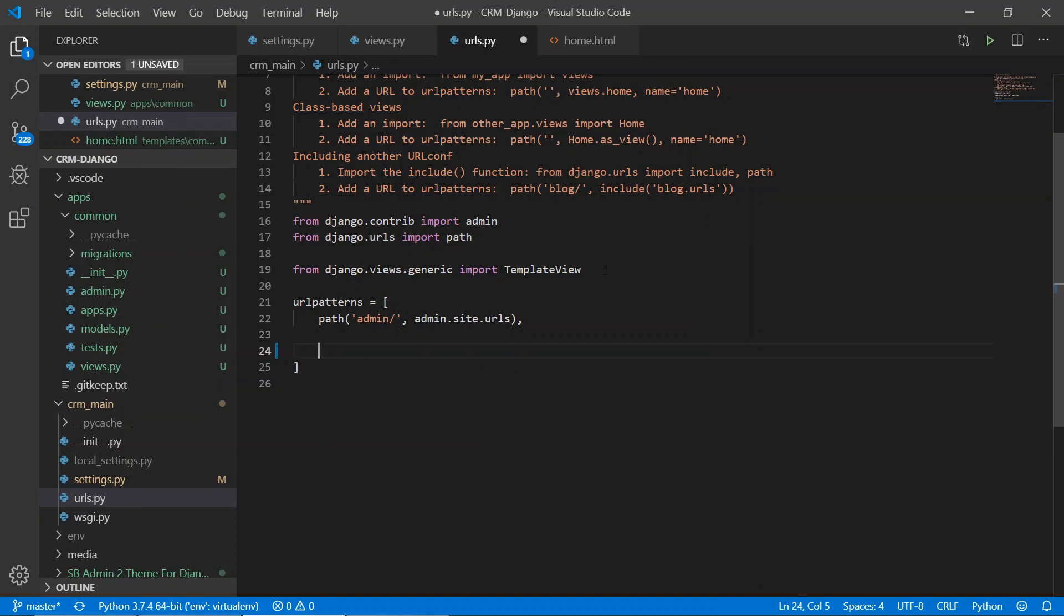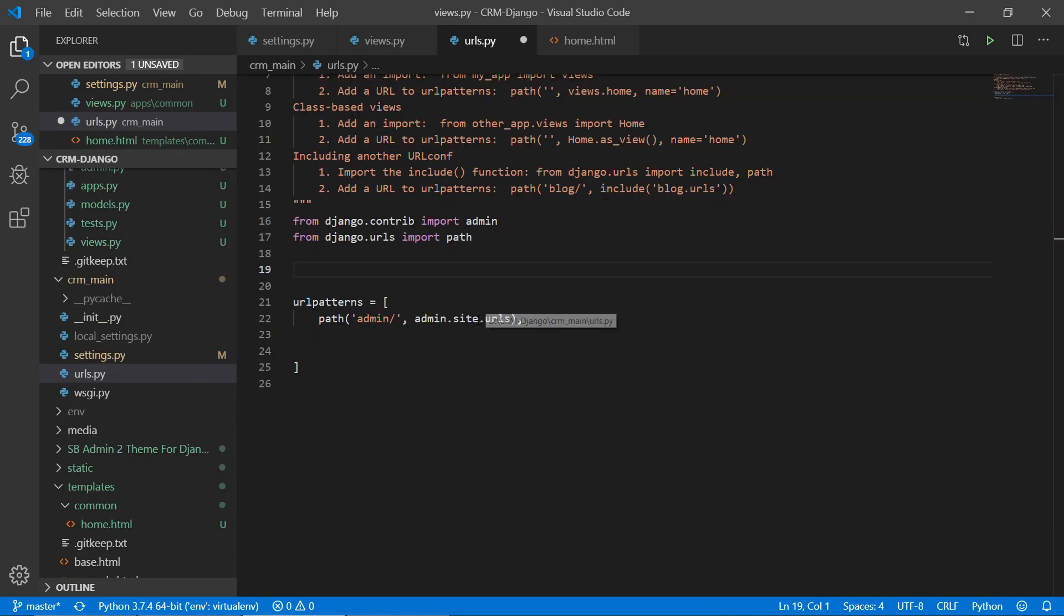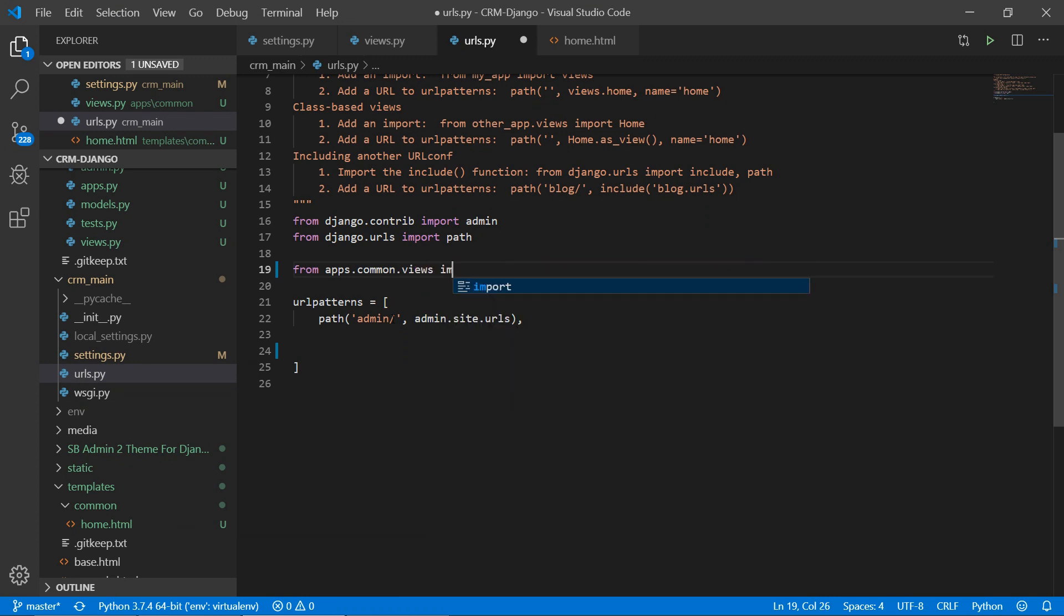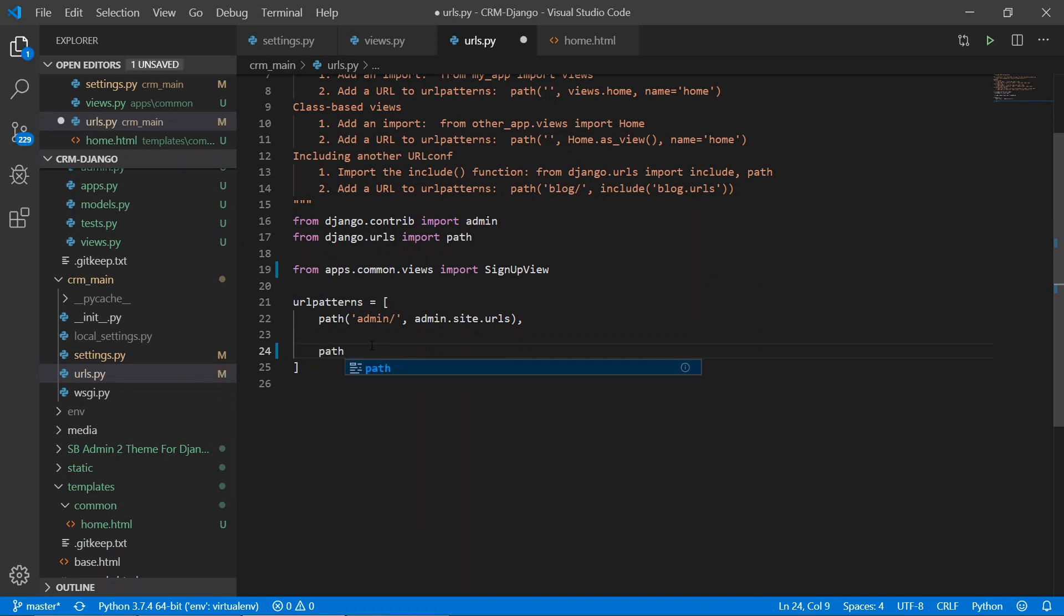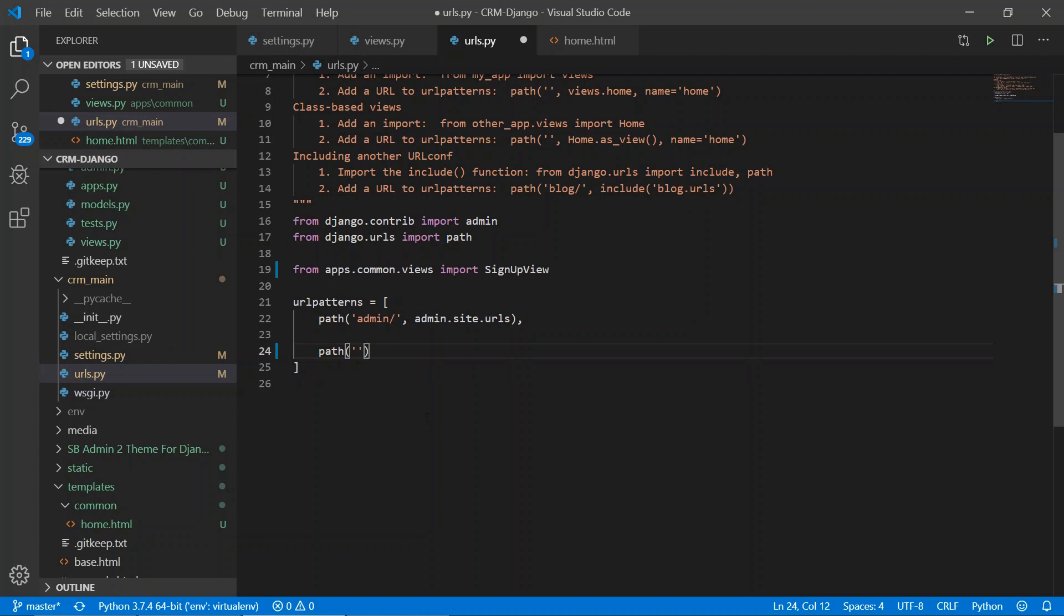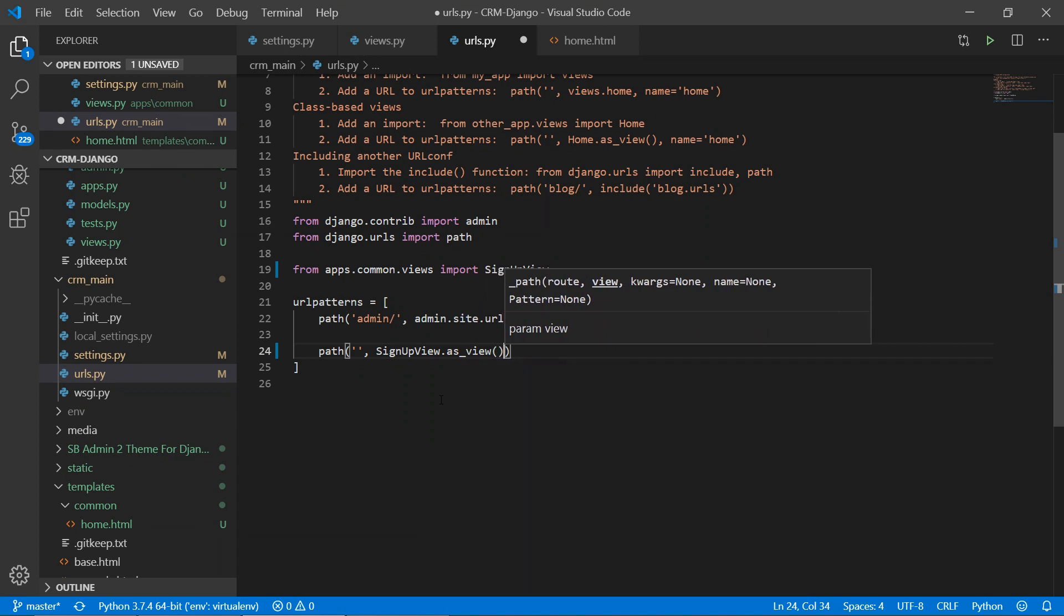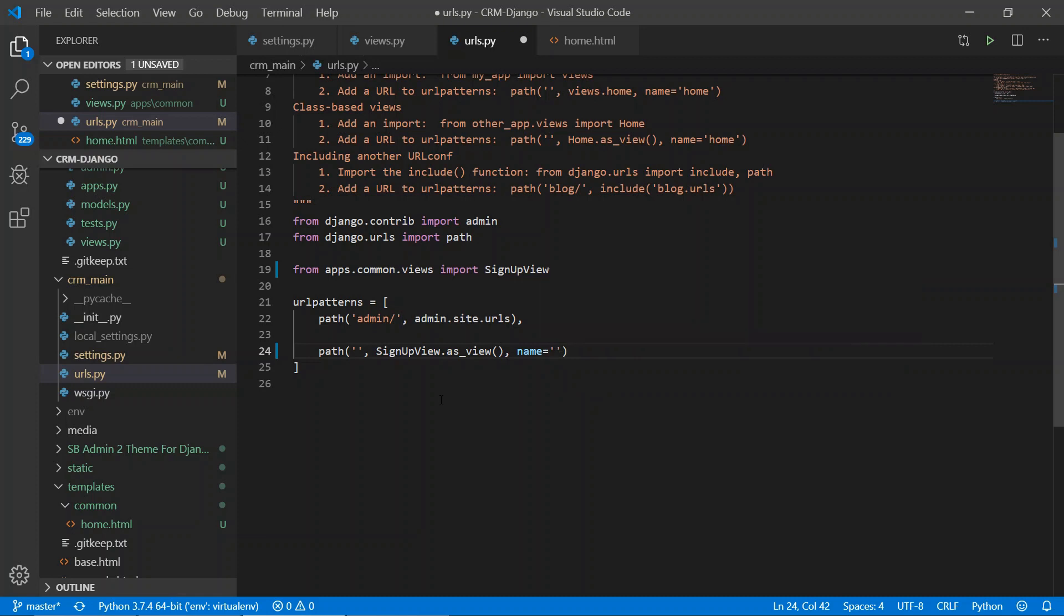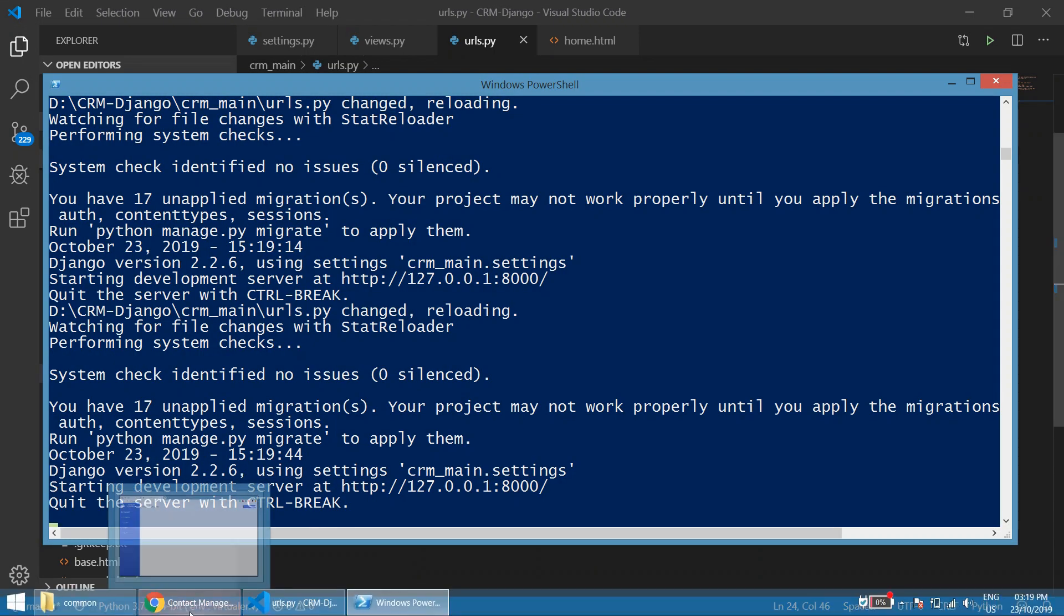Now we'll import that signup view from common apps. So for importing: from apps.common.views import SignupView. The name of the view is SignupView. Now what we'll do is create a path for that view: path, under quotes, here we are not giving any path so this means the home page, then SignupView.as_view(), and the name equals home.